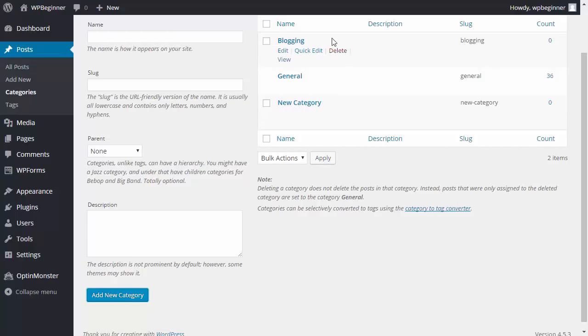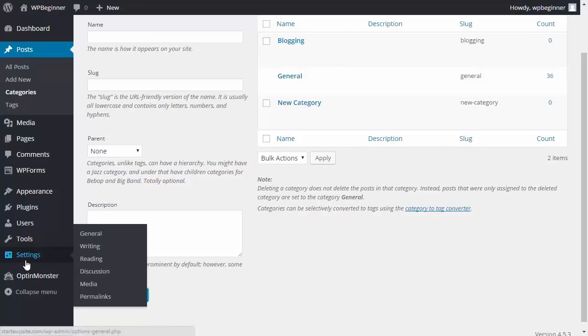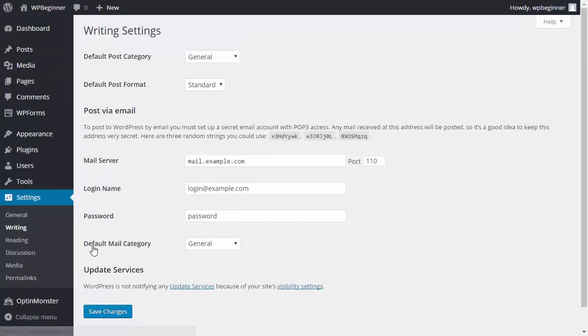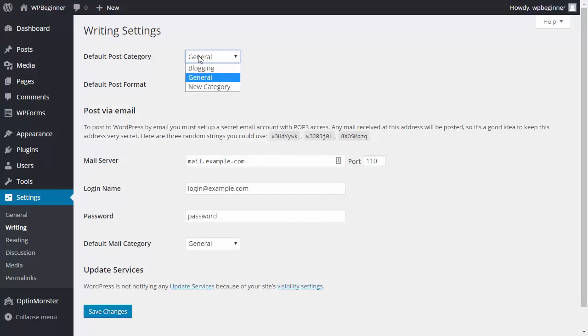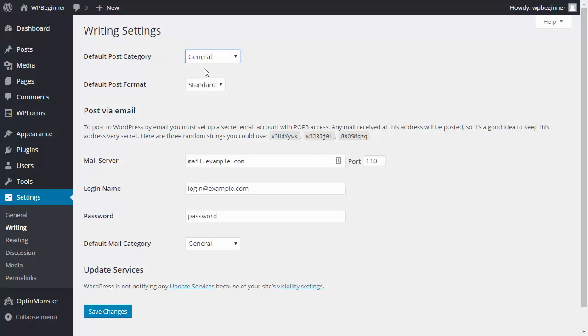So now that we have blogging, we want to make blogging the new default category. So we'll go under settings, go to writing, and then here you see that the default post category is set here, and we'll click blogging and save changes.